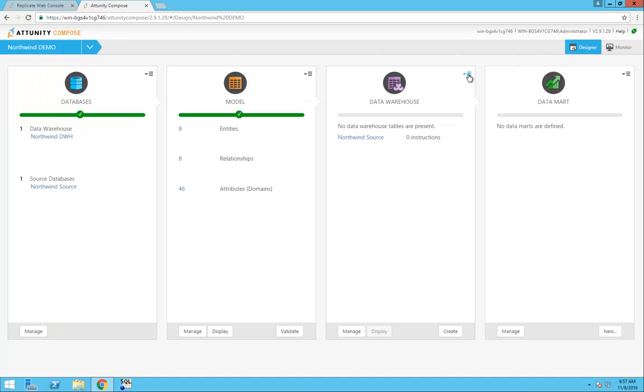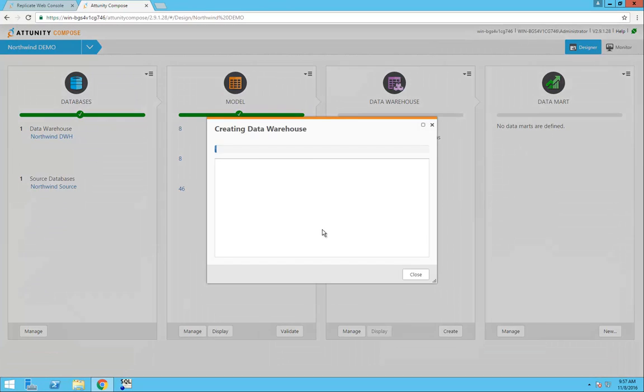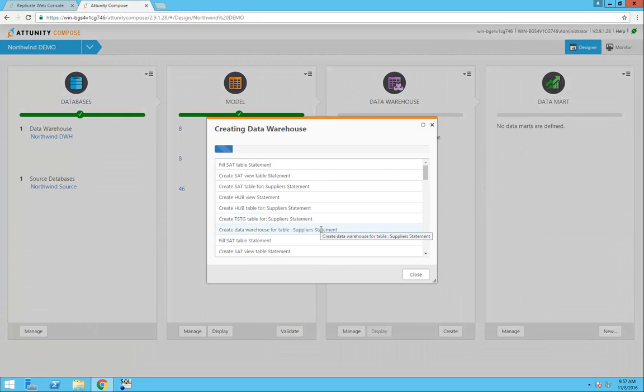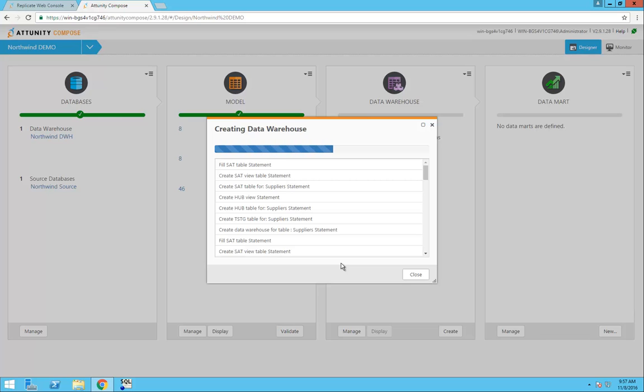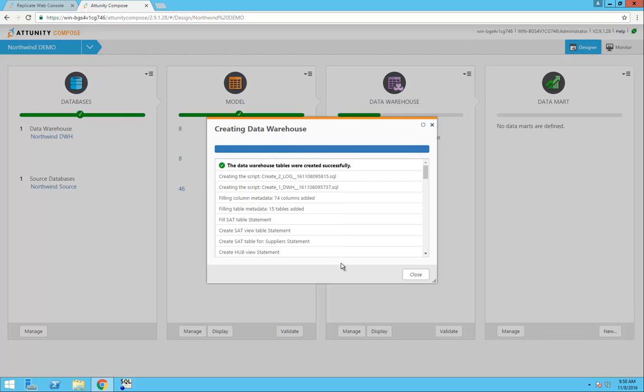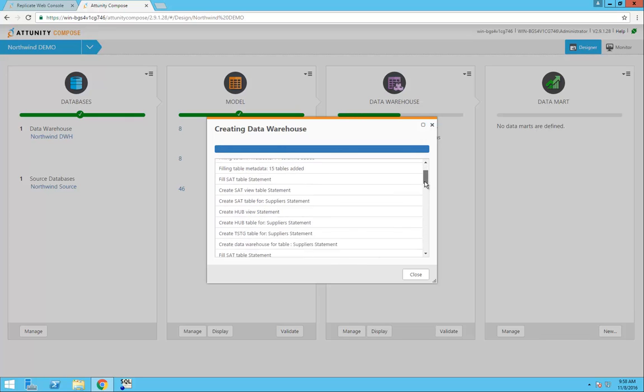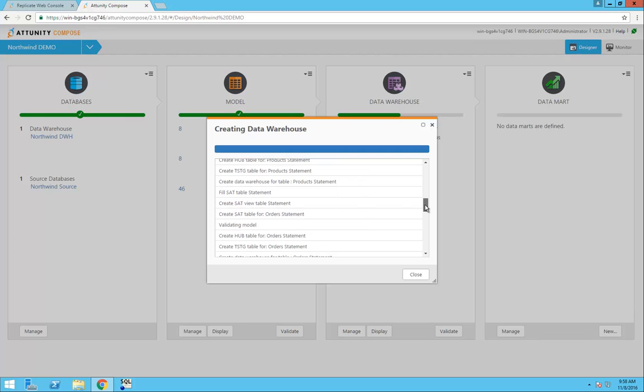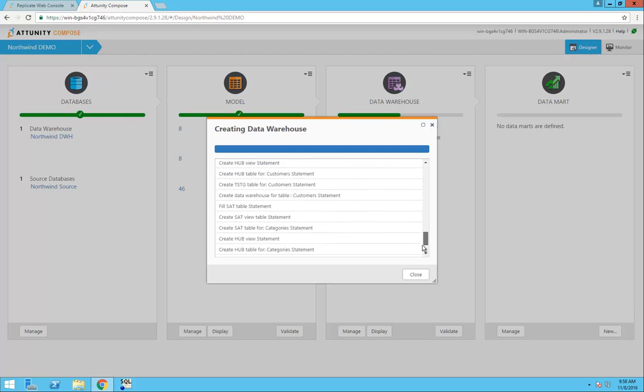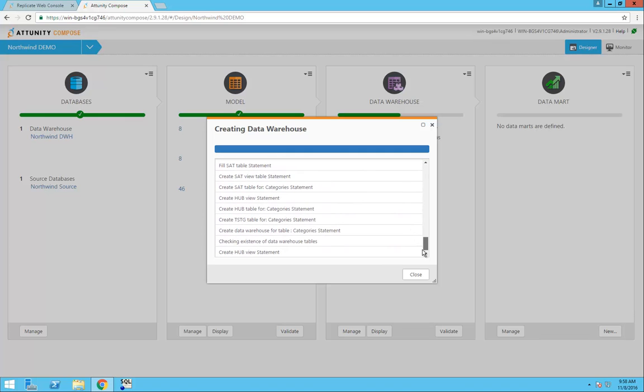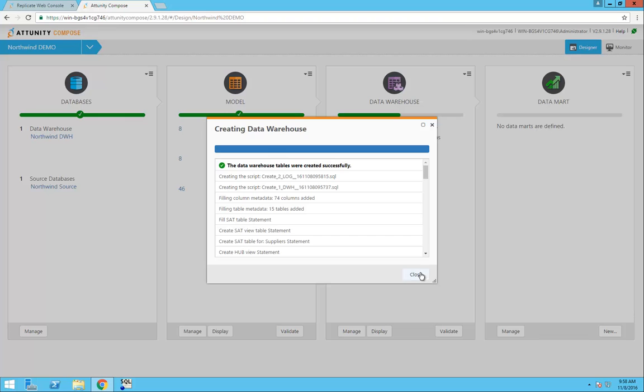The next step is to go to the Data Warehouse panel and create a new data warehouse. At this point, Attunity Compose is now creating all of the tables in my data warehouse based on my data model. Now that the data warehouse tables were created, I can quickly scroll through this list to take a look at all of the actions.